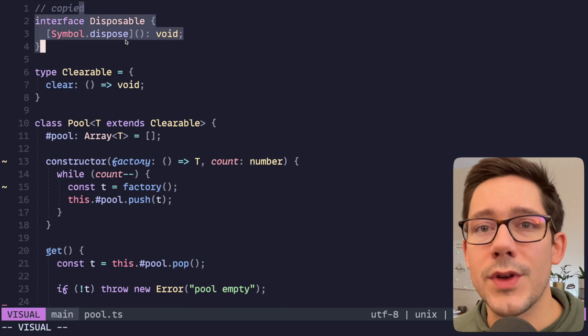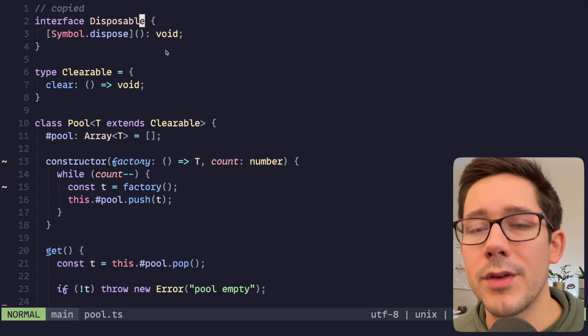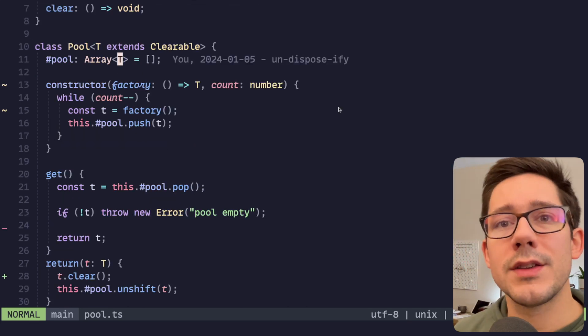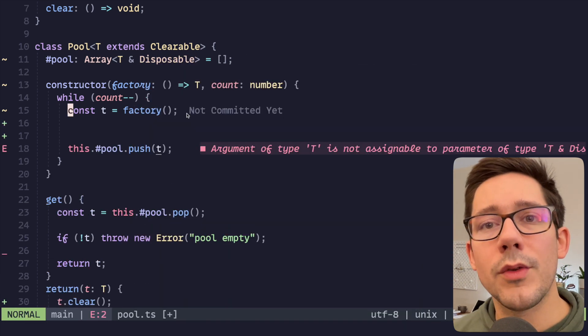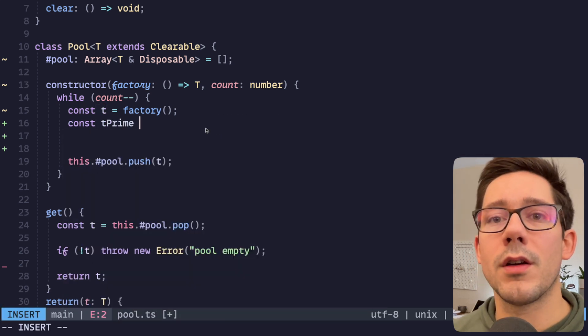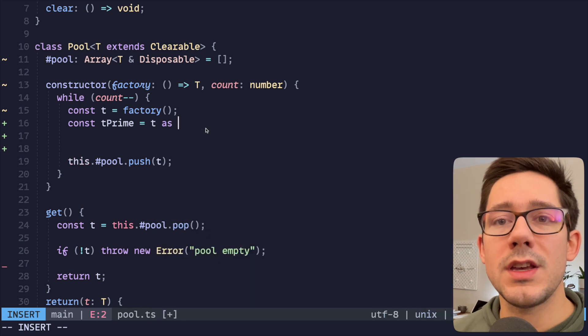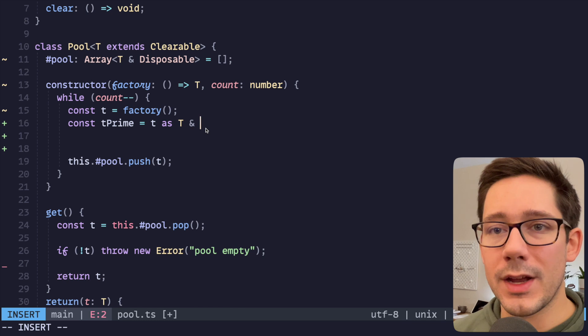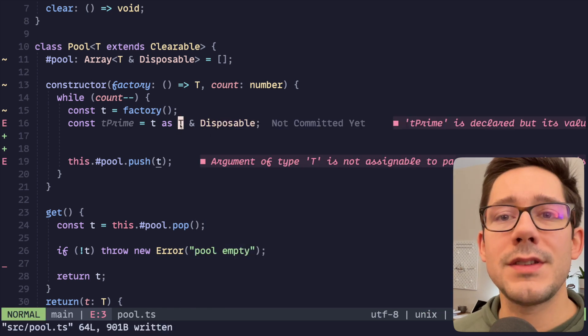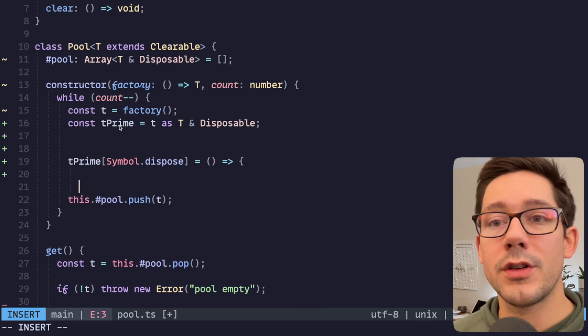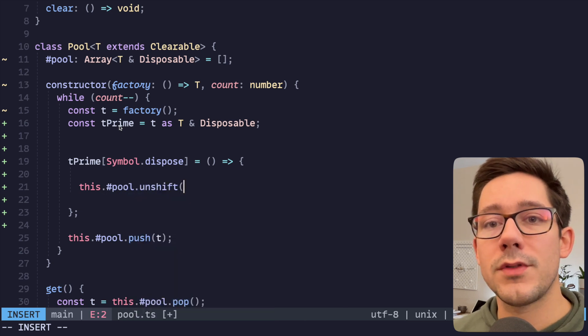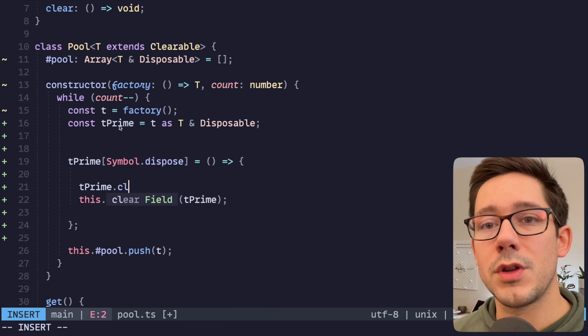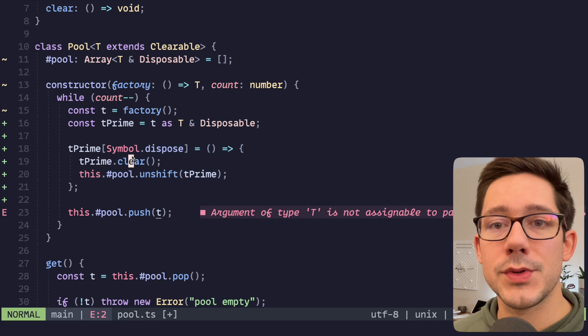So I have this interface disposable here. For some reason Node.js isn't pulling in the public one for me in my setup here. What we want to do is say our pool is an array of T intersected with disposable. When we're filling up our pool, we have our T from the factory. And let's create a new value here called t prime, which is just t, but we're going to say t as—and I really do hate using as, but I think it makes sense in this case—t as T intersected with disposable. What we can do now is go ahead and add our disposable function.